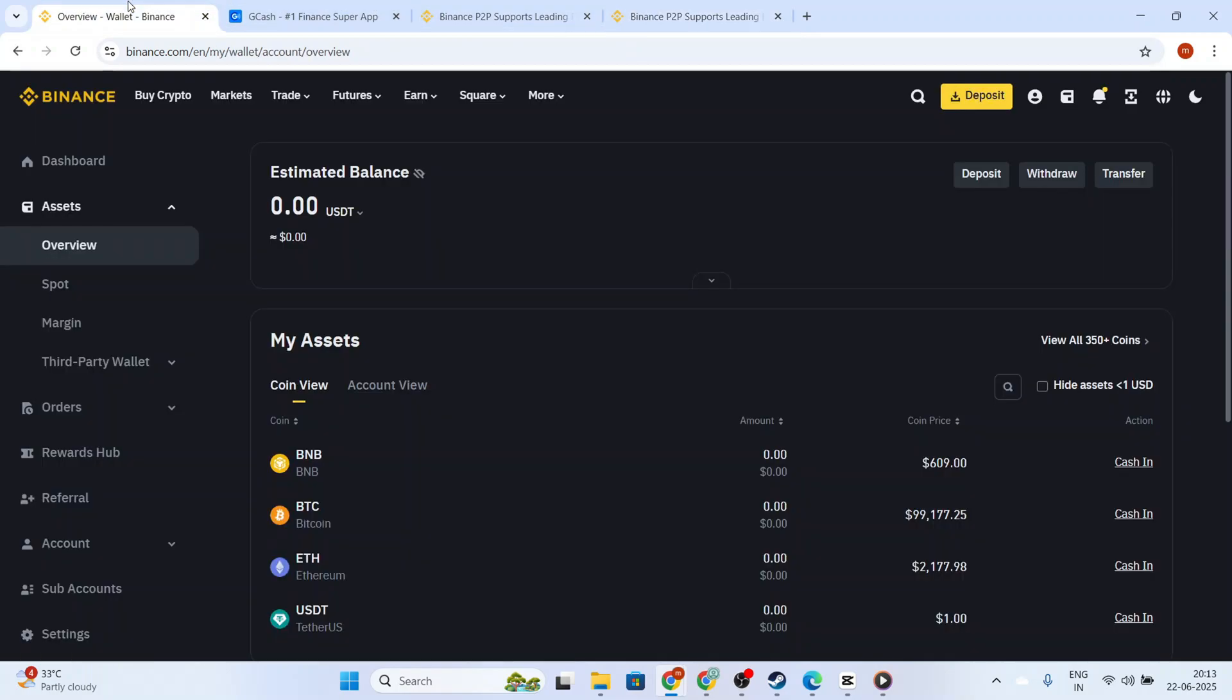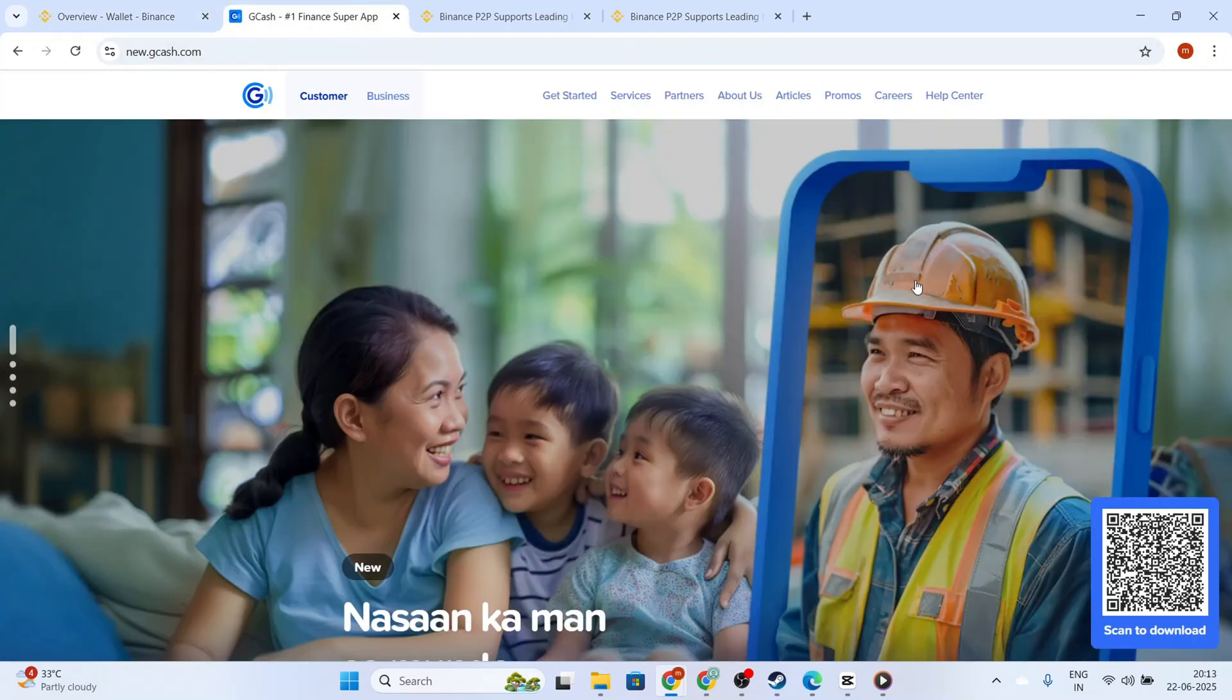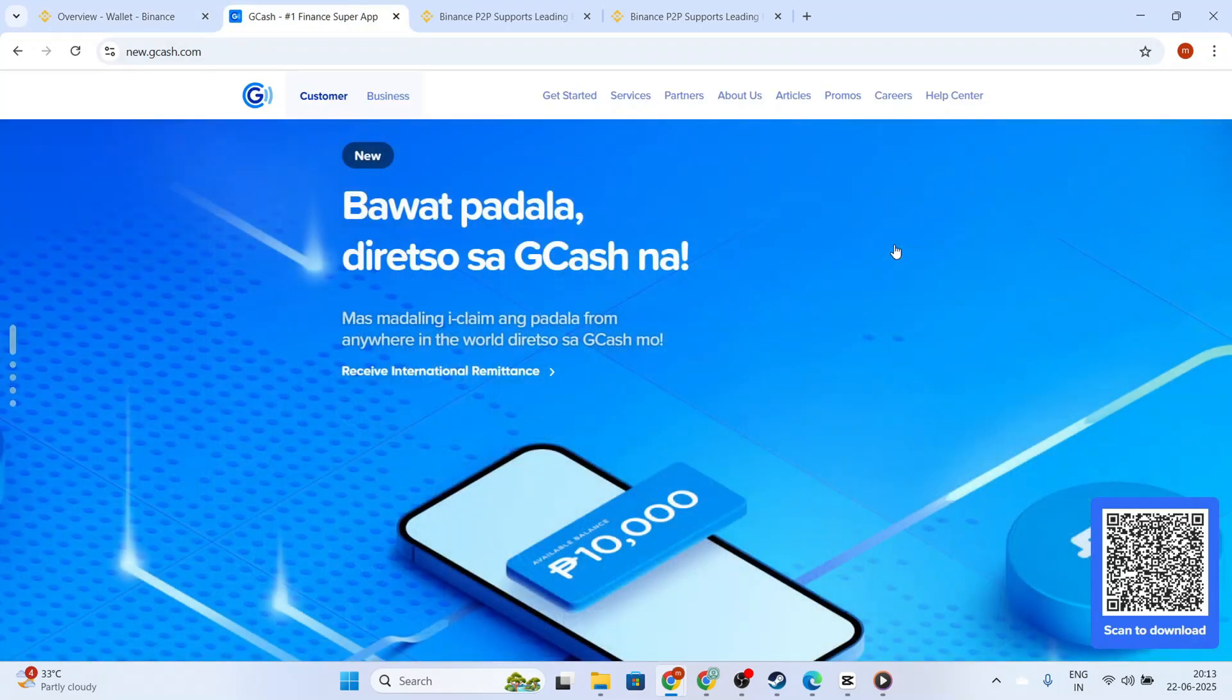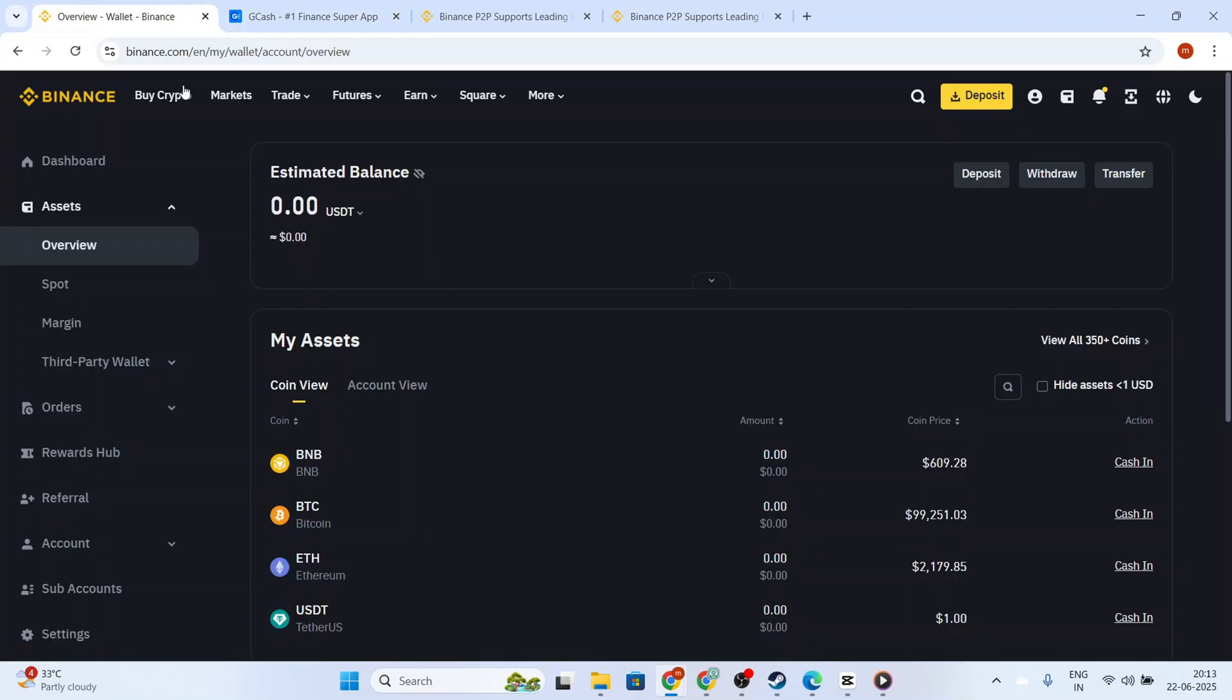Before confirming the receipt of the payment, double-check your Gcash app to ensure the money has indeed arrived. Once you've confirmed that you received the money in your Gcash account, go back to the Binance P2P platform and confirm receiving the payment. This releases the cryptocurrency to the buyer, finalizing your transaction.